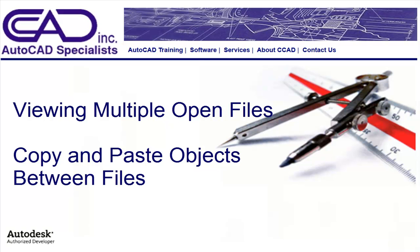Welcome. I'm Cindy Dunn, President of CCAD, Inc. In this video, I demonstrate how to view multiple drawings on the screen and copy objects between the two drawings.